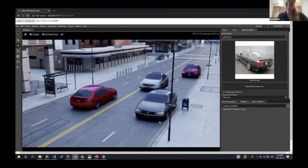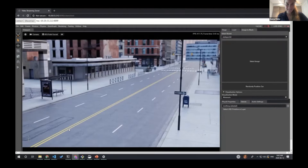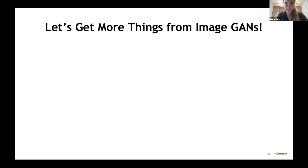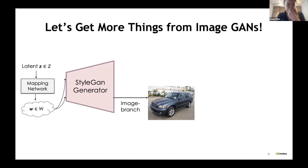These cars are not as good as an artist would create them, but they're pretty decent. Let's not stop here — let's try to get more things from image GANs, just because we see how powerful they are.